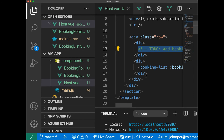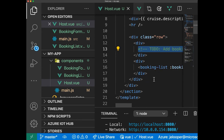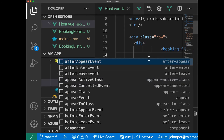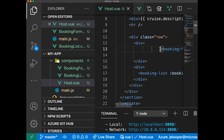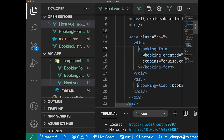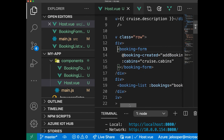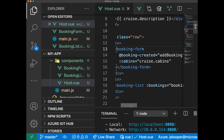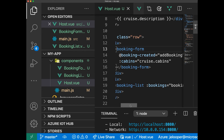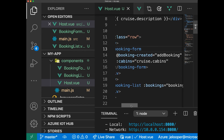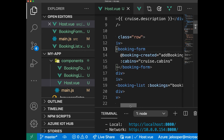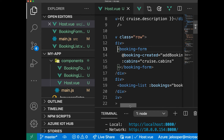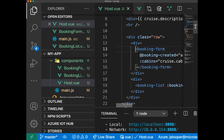The last thing we have to do is add the booking form to the template area. So we'll just save that. What we've done is embedded the booking form child component, emitting this add booking method and passing along information about the cruise cabins that are available when you're booking.